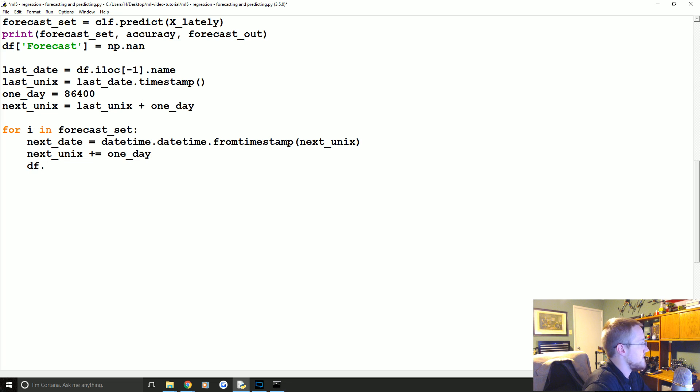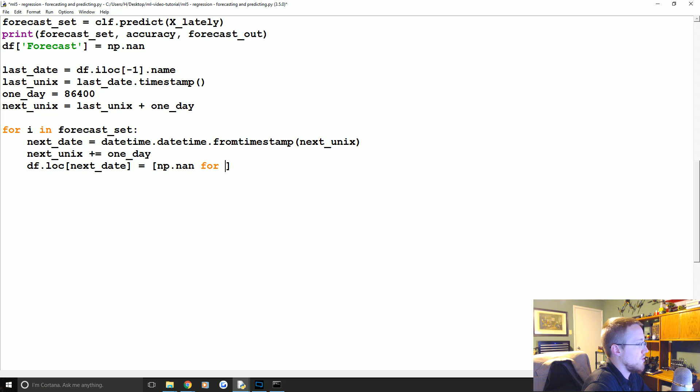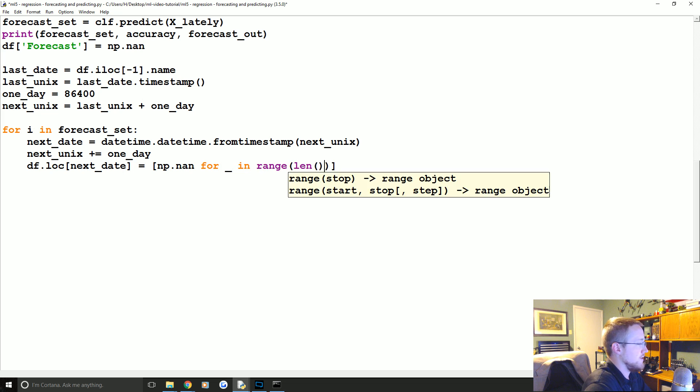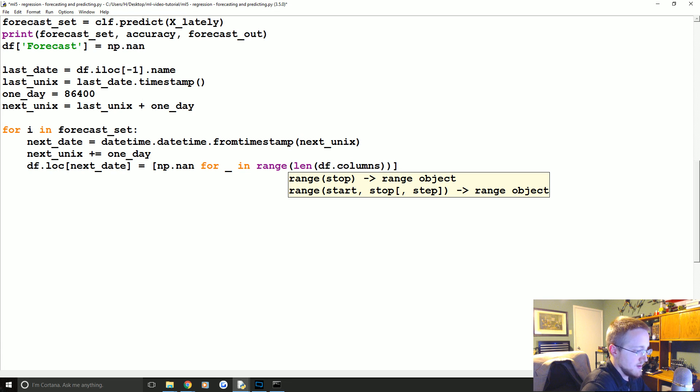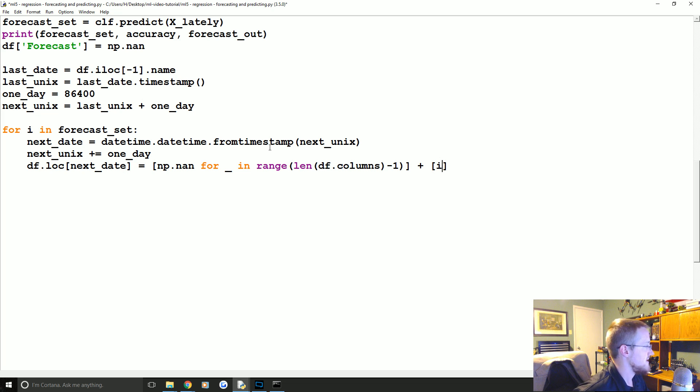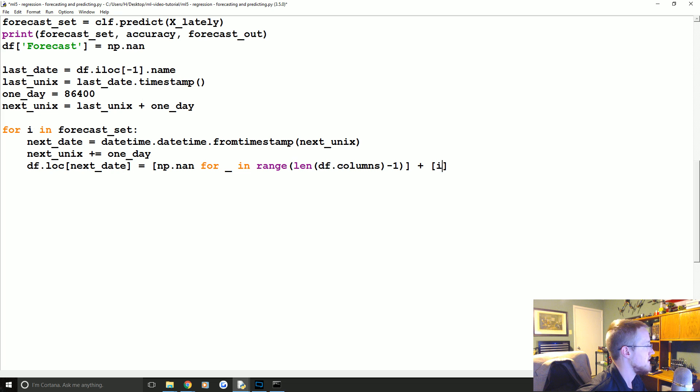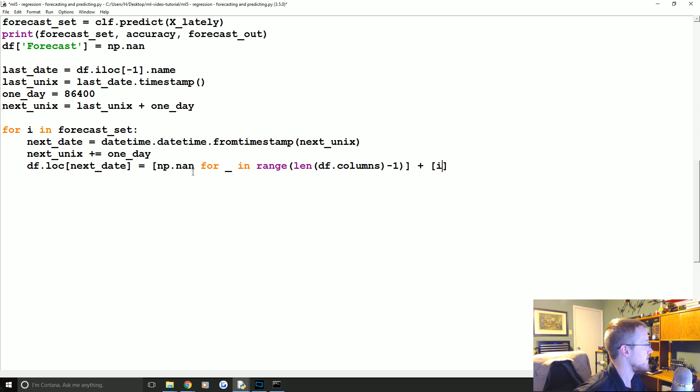So that's why we're kind of having to work around here, because we actually don't have the date values. X_unix, okay, so now we've got the dates and now we need to actually populate the data frame with the new dates and the forecast values. So the way we're going to do that is we're going to say for i in forecast_set, next_date equals datetime.datetime.from_timestamp(next_unix), and then we're just going to say next_unix plus equals that value of one_day. Then df.loc next_date equals and then we're going to do like a one-liner for loop here.